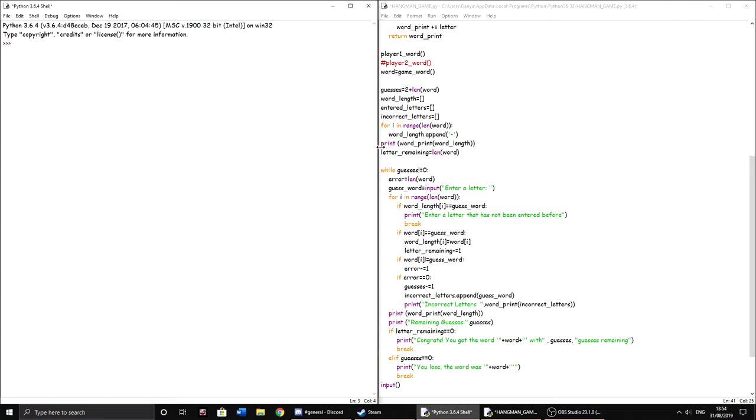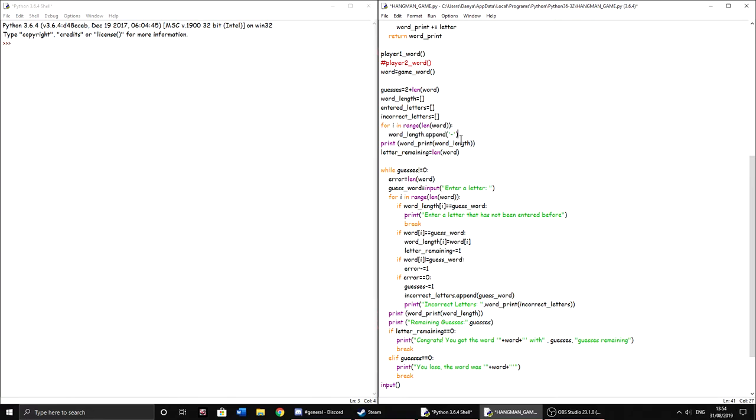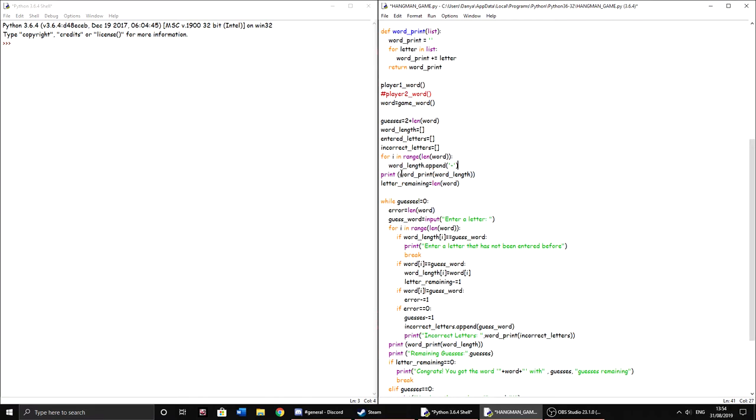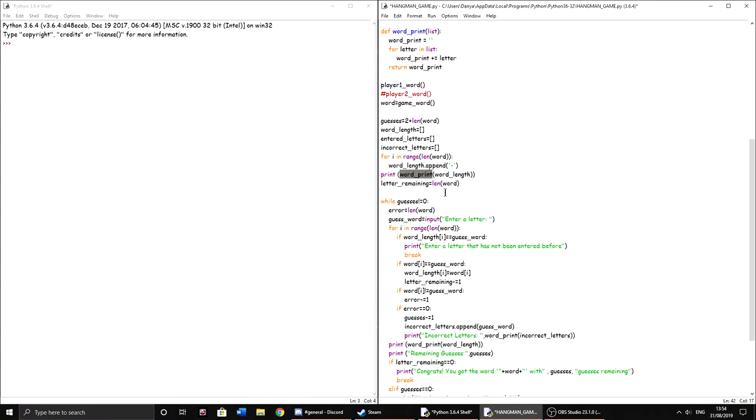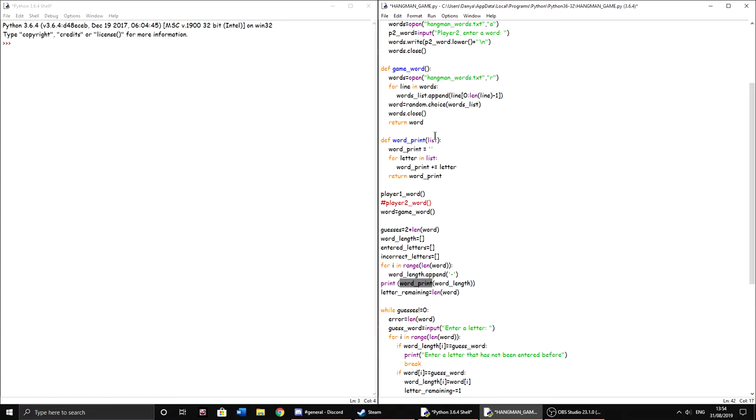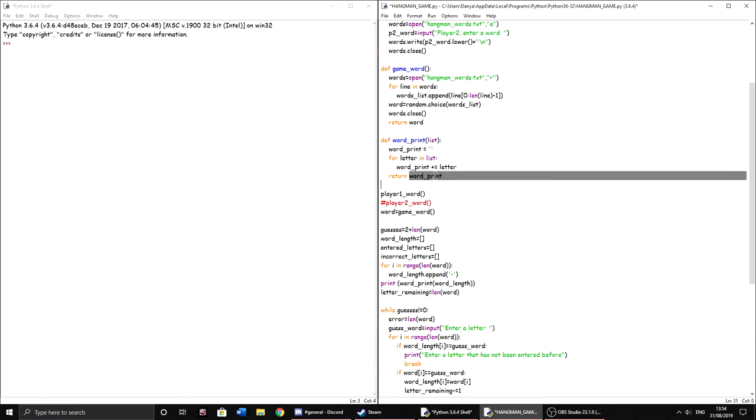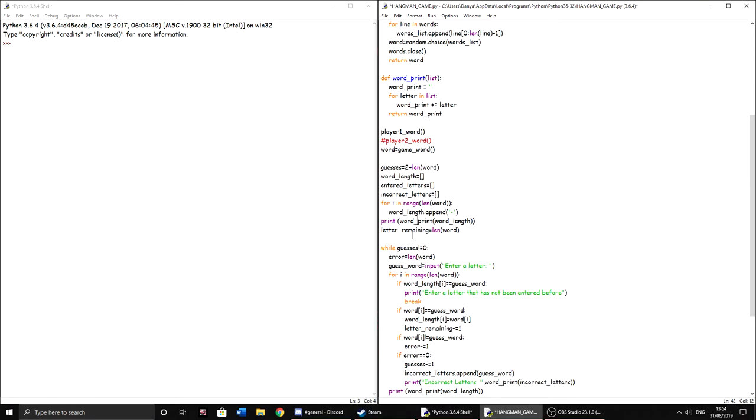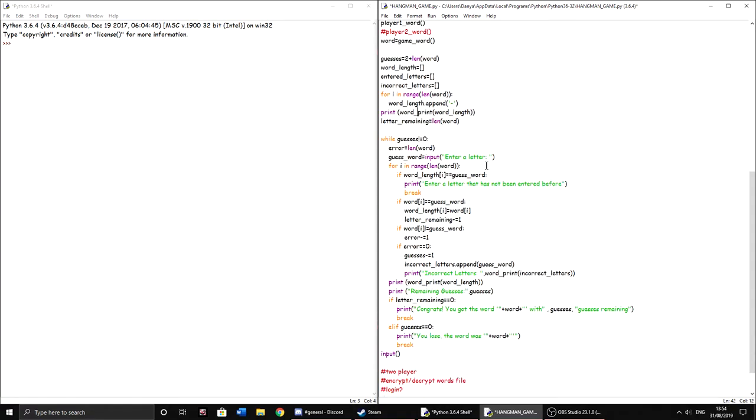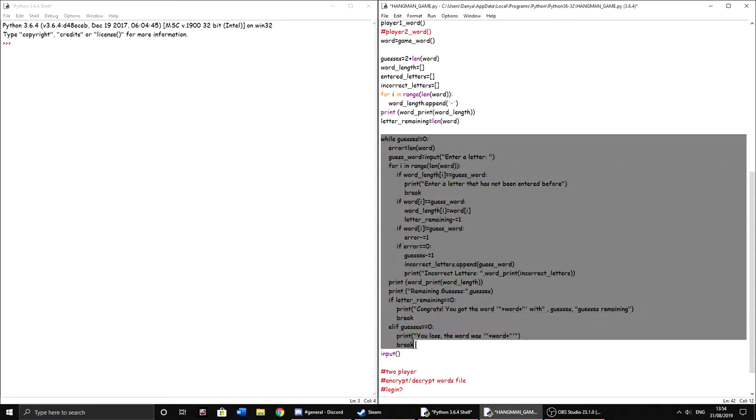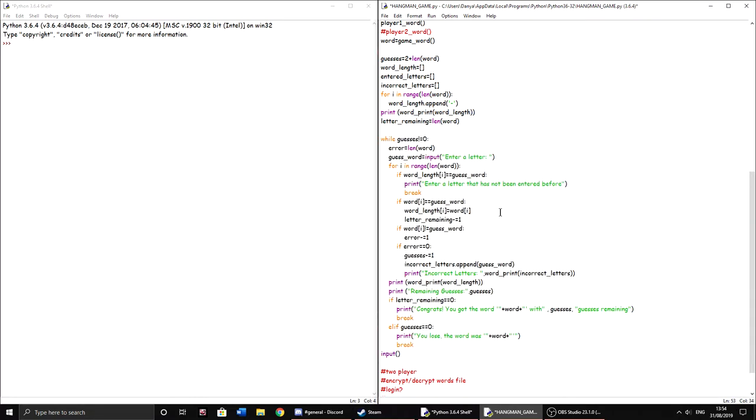So yeah, then we print the list that we just created with dashes, but we put it through the word print function first and we pass the word length onto it, which is then known as list in the function and it works it as the list and it returns the word print, which is then printed here. Yeah. And then letters remaining, here's the length of the word. Then the main loop here, this is the entire game right here. As you can see, this is the whole game, the whole reason it works, basically. Okay, let's go through it. So it's a forever while loop basically, with the condition that guesses does not equal zero.